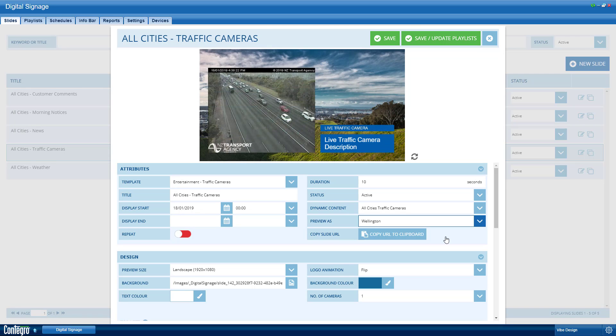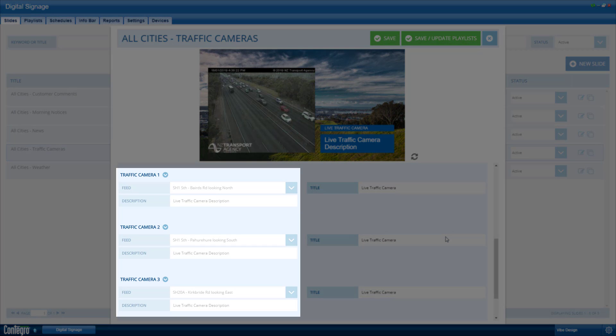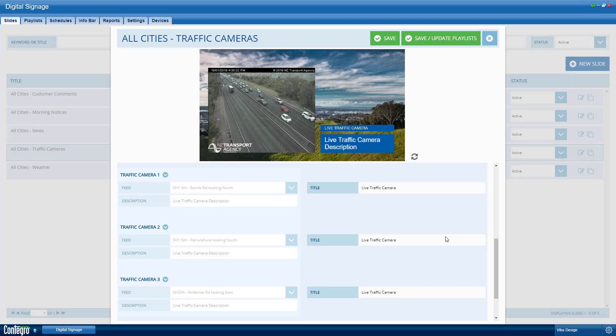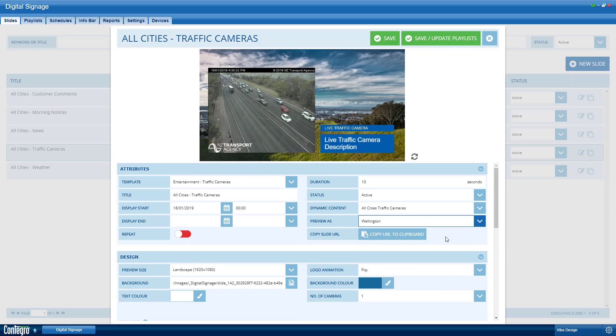If we preview as Wellington, you will see that the greyed out fields now show the Wellington options. Remember, the greyed out fields are dynamically set, so if you need to change any of these, just update the dynamic content settings.